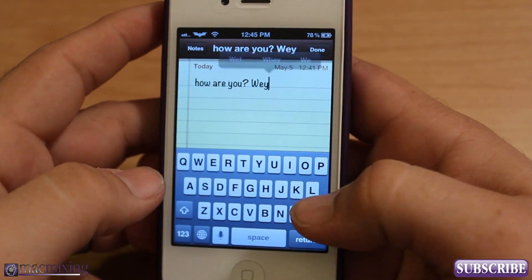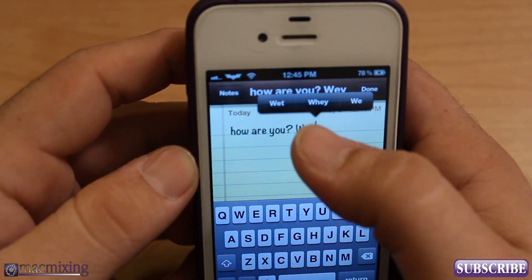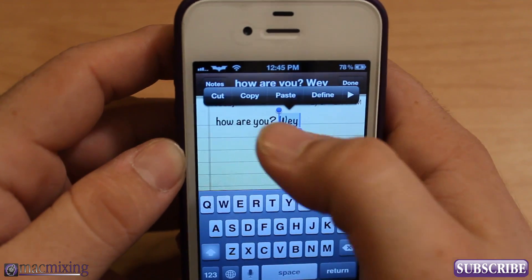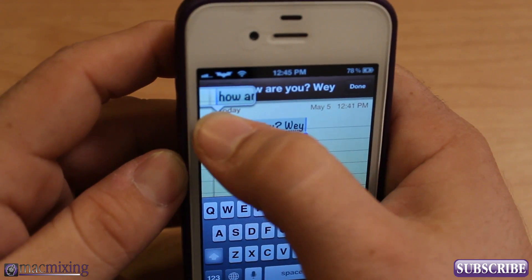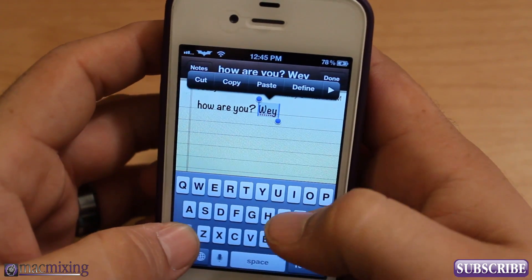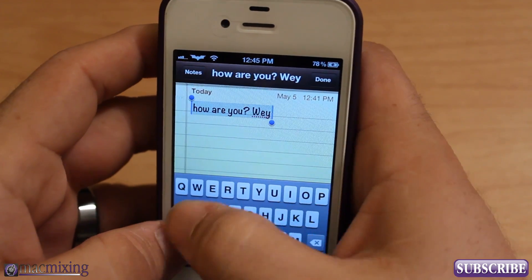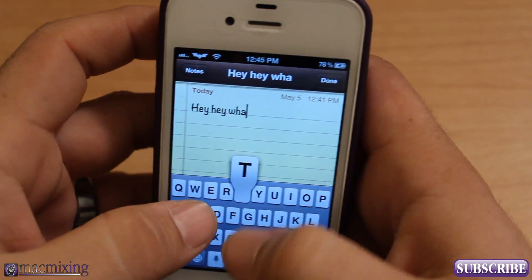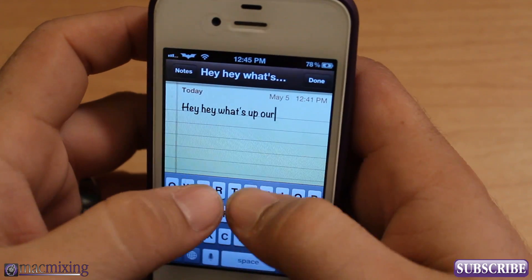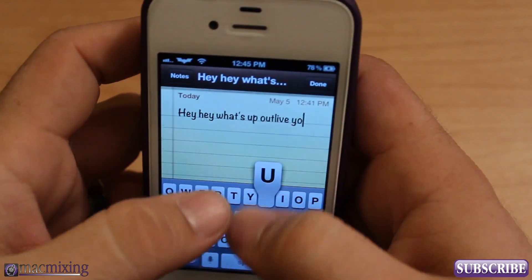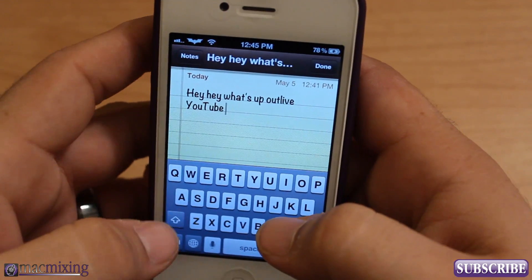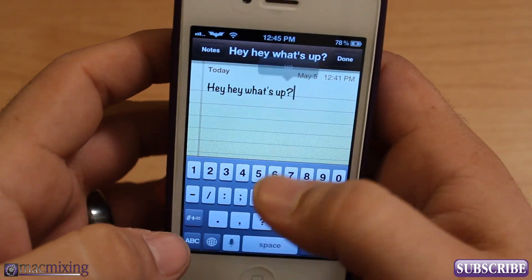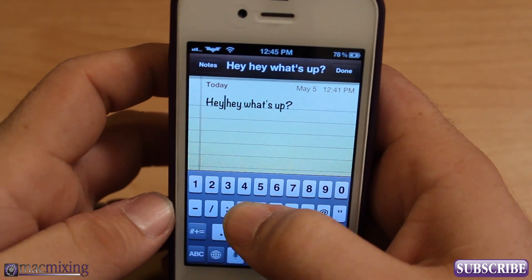The selection part is amazing because before, to select you had to tap — oh there it is — then drag the little handle over, and sometimes it didn't even work right. This way is so much better: just drag to select, like 'hey hey what's up YouTube,' select all, delete — bam.